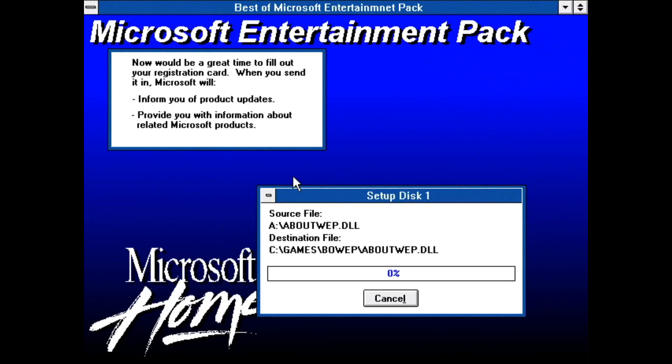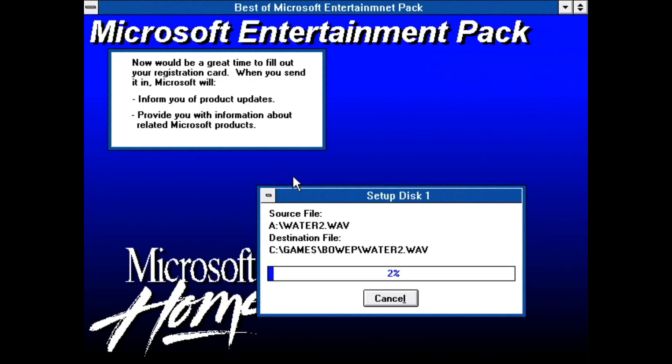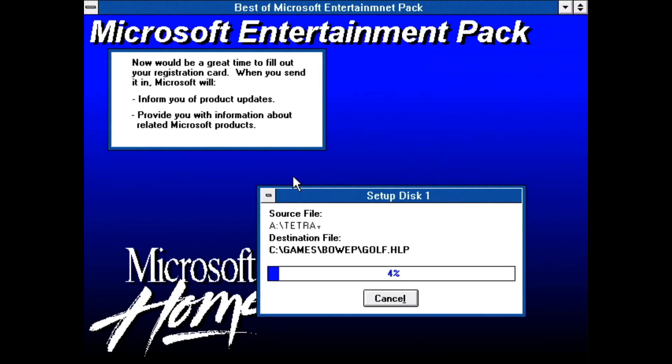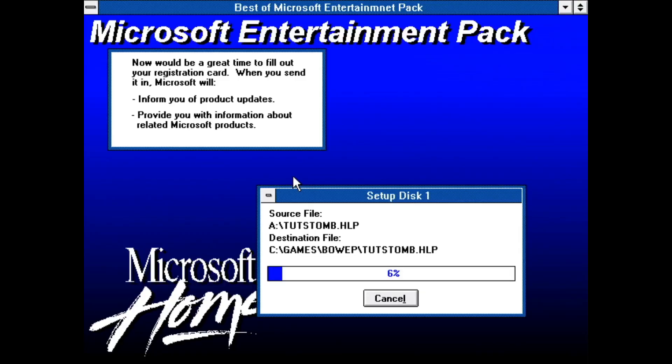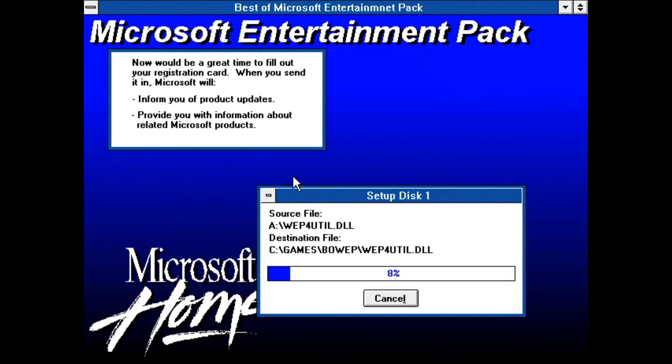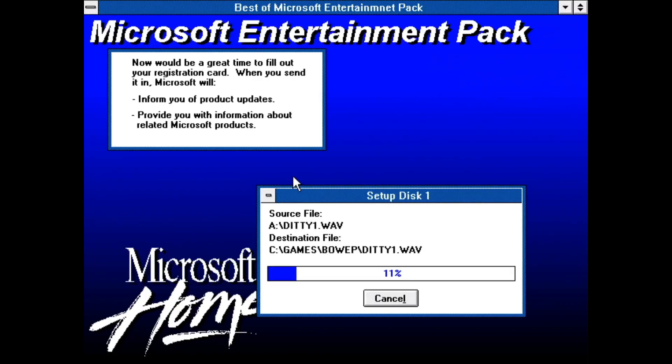Anyway, to start off with the games, let's have a look at the Microsoft Best of Entertainment pack. This was a selection of games from the previous four entertainment packs, released between 1990 and 1992, with the compilation itself being released in 94. They are fairly simple graphically, with only a few using sound at all, which reflects the kind of games you'd see in Windows previously.